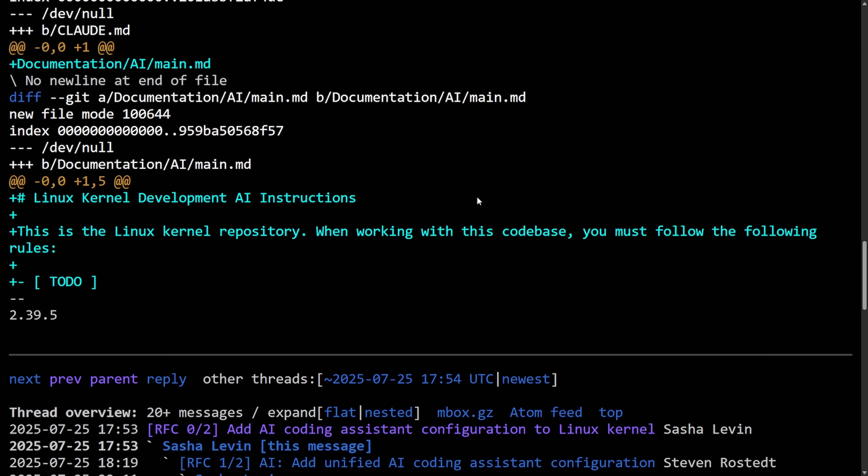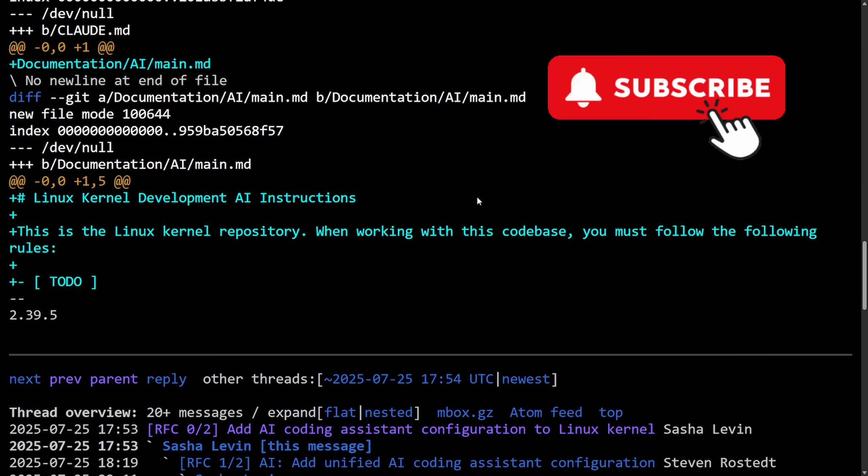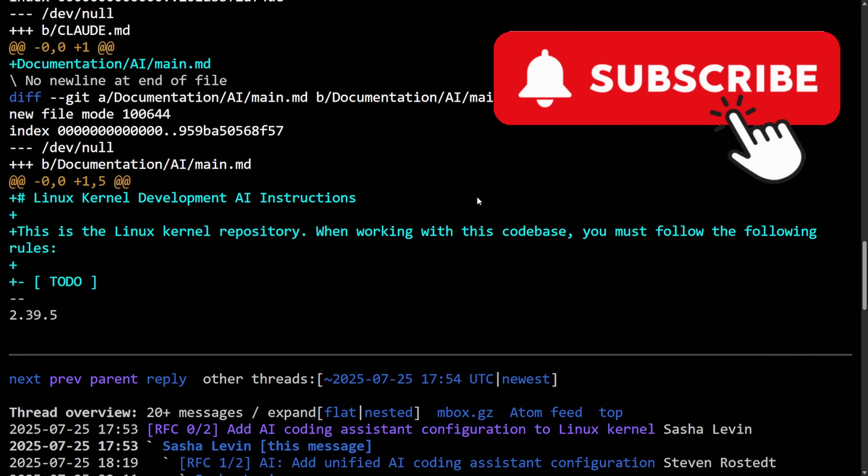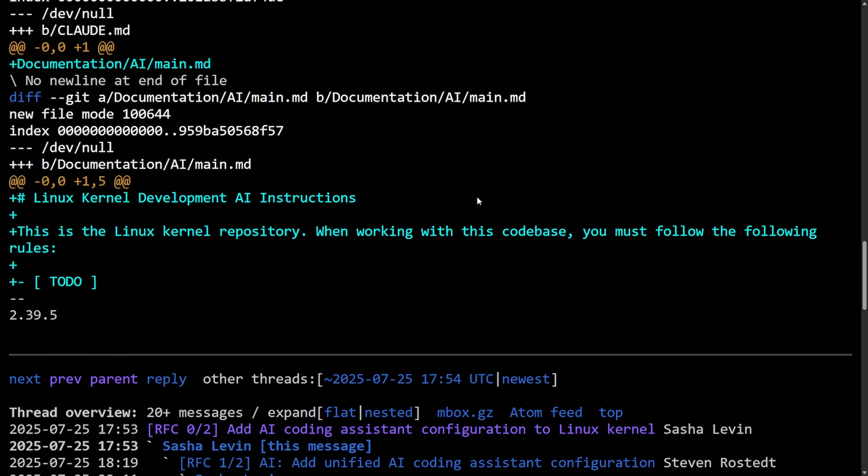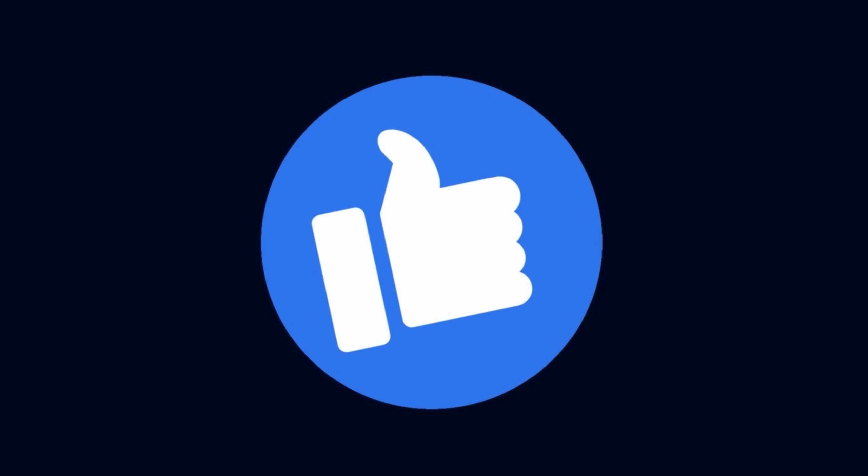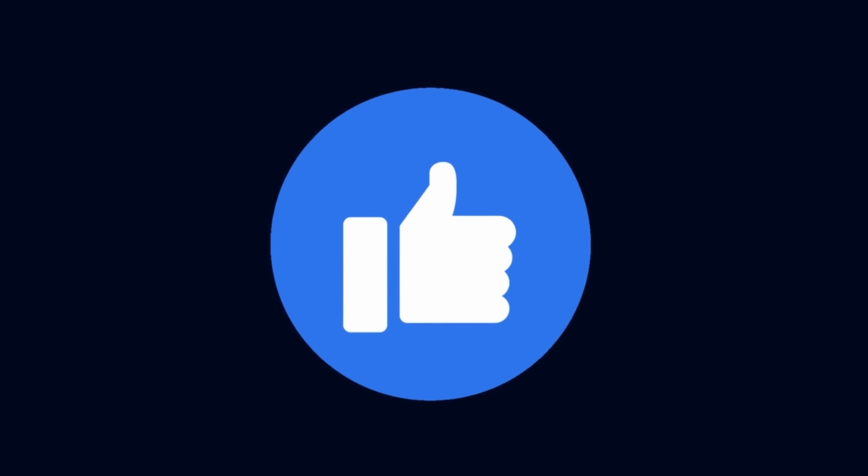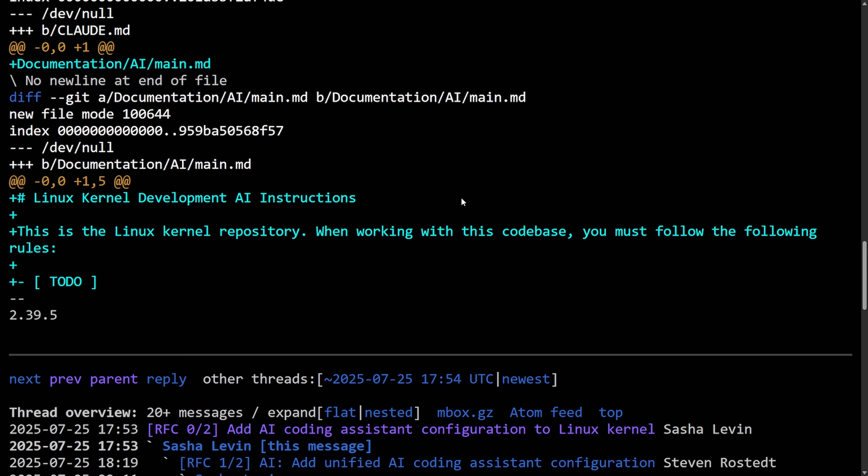And if you like following along with Linux kernel development, then take a moment and subscribe below. You wouldn't want to miss another video like this. YouTube can get finicky, and also smash that like button on the way back up for more people to see this. Let's continue on to talking about more of the proposed AI instructions.